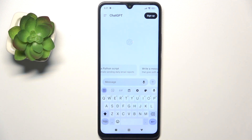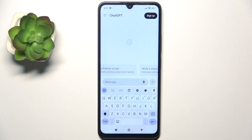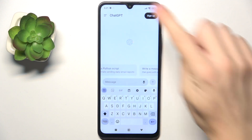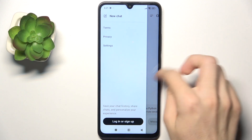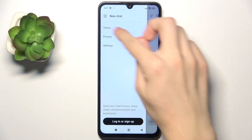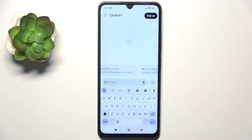ChatGPT remembers the history of the chat. So, if you ask it a question about smartphones, and then say 'tell me more about that', it will remember that it's about smartphones. So, if you want to change the topic of the conversation, you'll need to go here and click on New Chat.